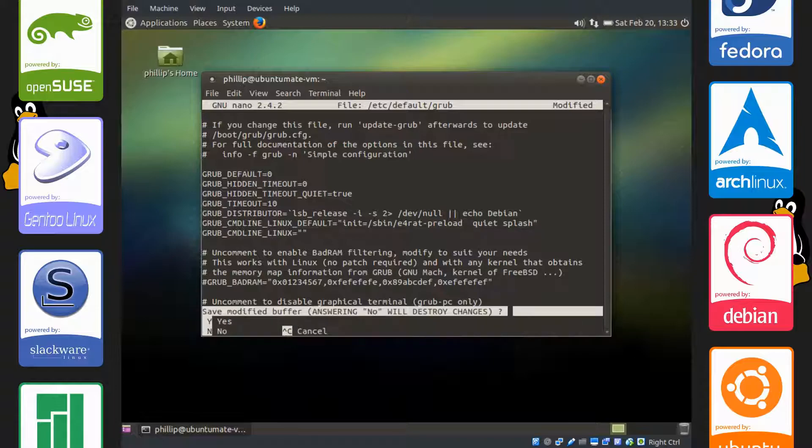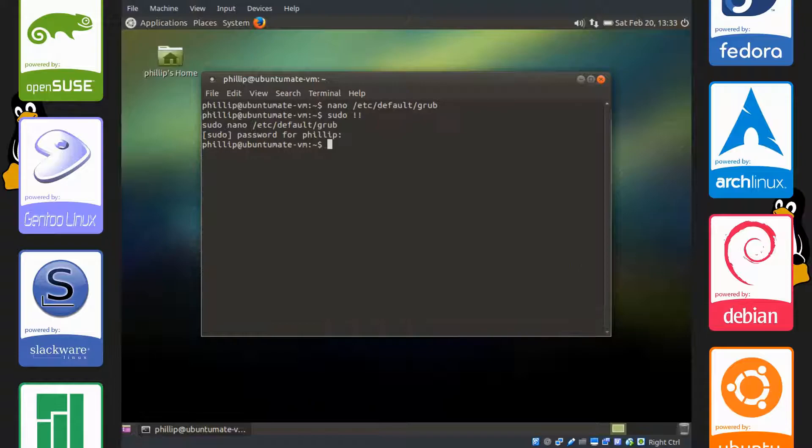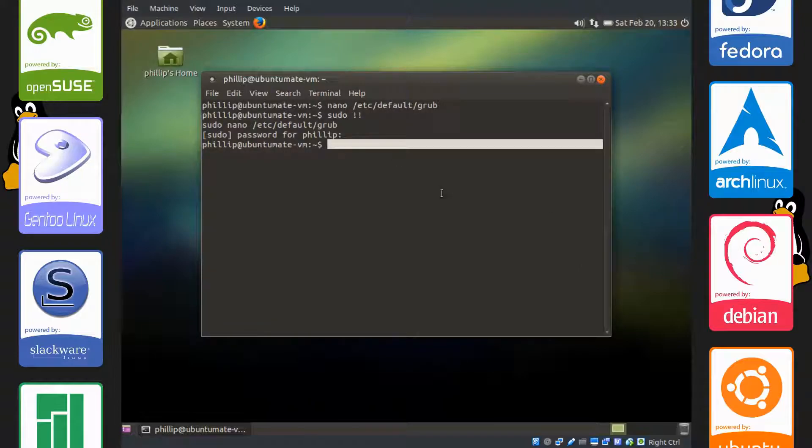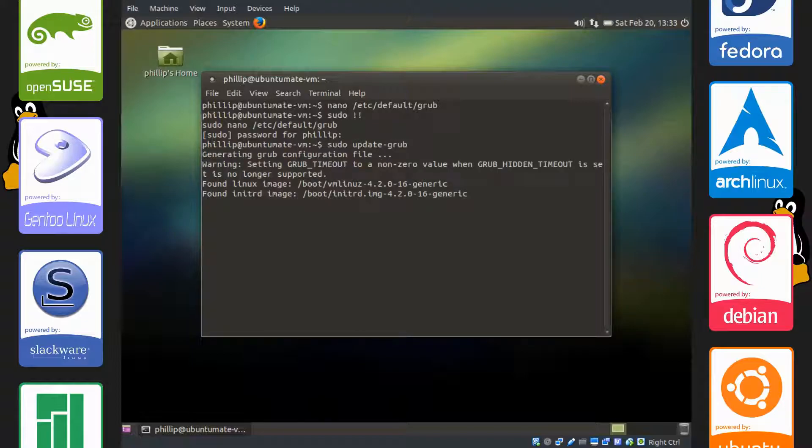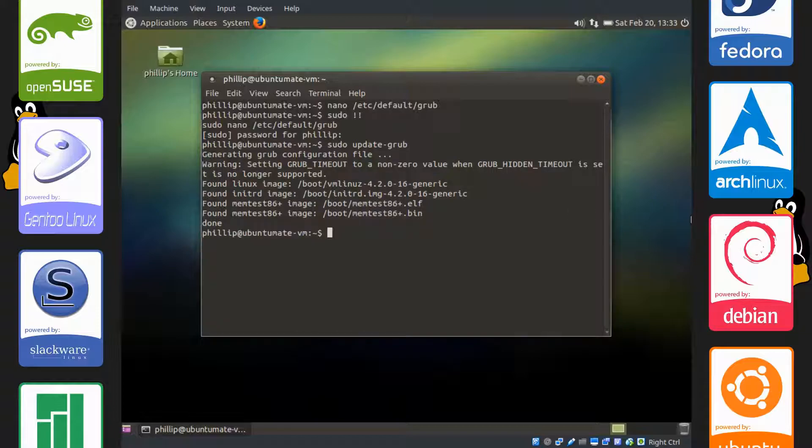So control X to exit and Y to save, enter to write. There we go and let's update the grub menu by typing sudo update-grub. And there we go.